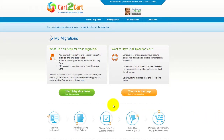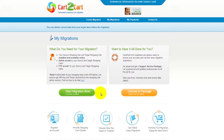You can choose between two options. If you would like to perform migration on your own, then click Start Migration Now. If you would like to get assistance from the Cart2Cart team, then choose one of the support service packages. This video tutorial will show you how to perform migration on your own.